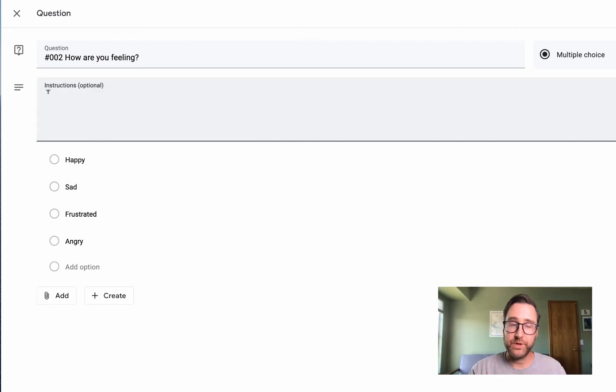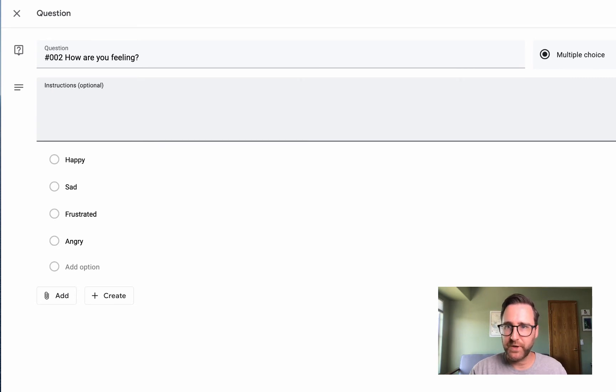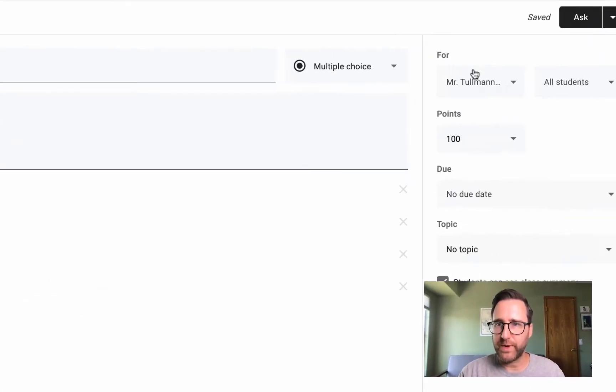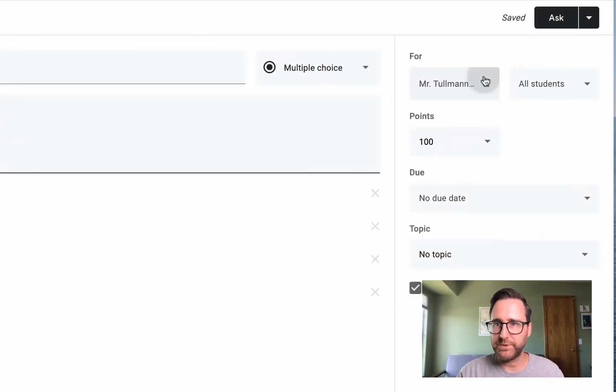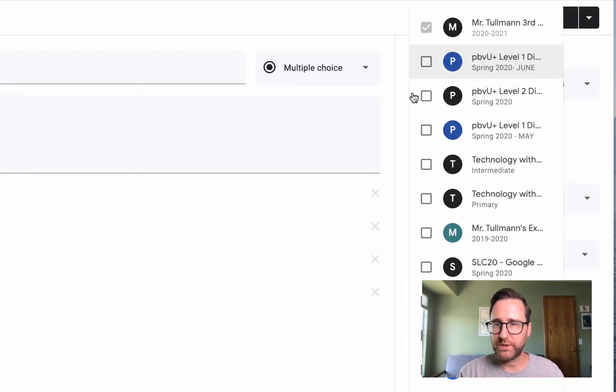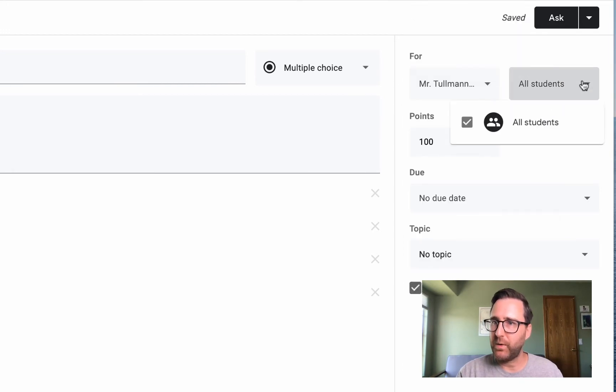Make sure you put your instructions under Instructions. Over on the right side, you'll be able to decide which classes you assign it to, check all that apply.